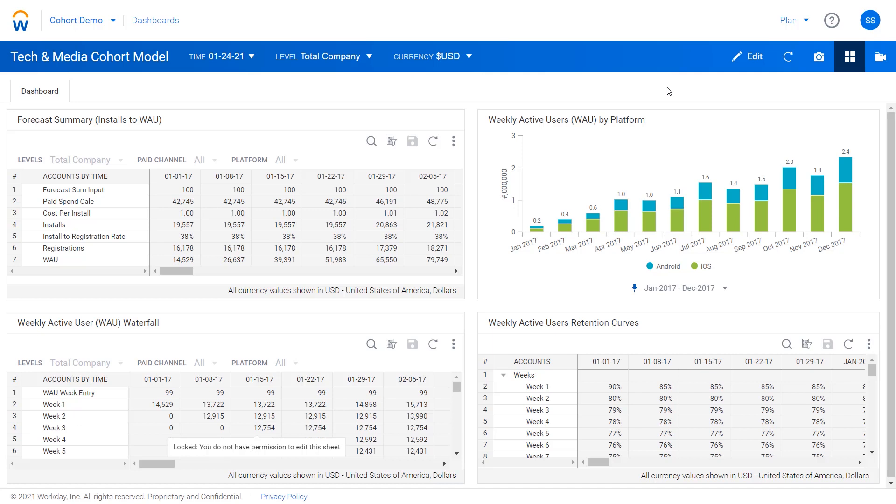We also see it even in the B2B side, where enterprise software companies have contracts that are consumption-based or potentially have ramping or escalations in them, or where customers have complicated revenue recognition patterns that they're trying to model.